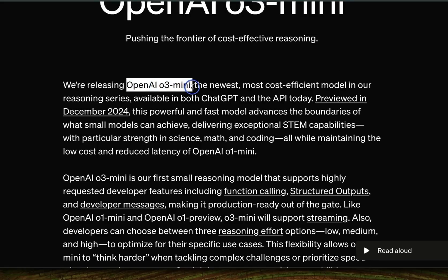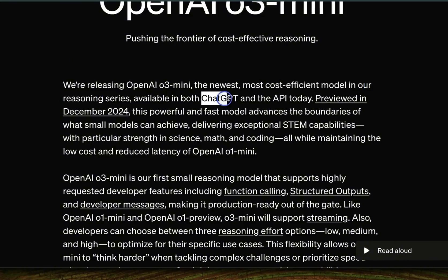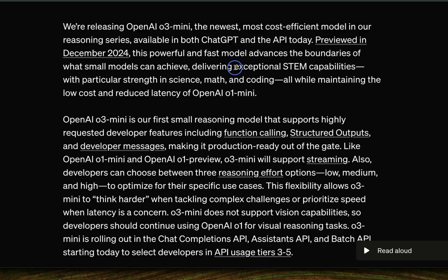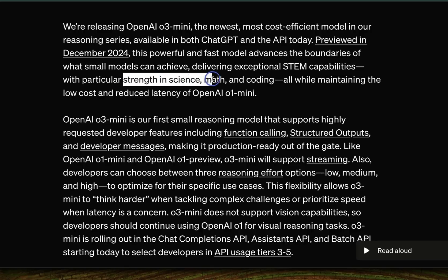OpenAI is releasing O3 mini, the newest and most cost-effective model in their reasoning series, available both in ChatGPT and the API. Just like other reasoning models, it has exceptional capabilities in STEM — particularly science, math, and coding. These are the fields for which you should be using reasoning models. For writing, reasoning models are probably not a good option.